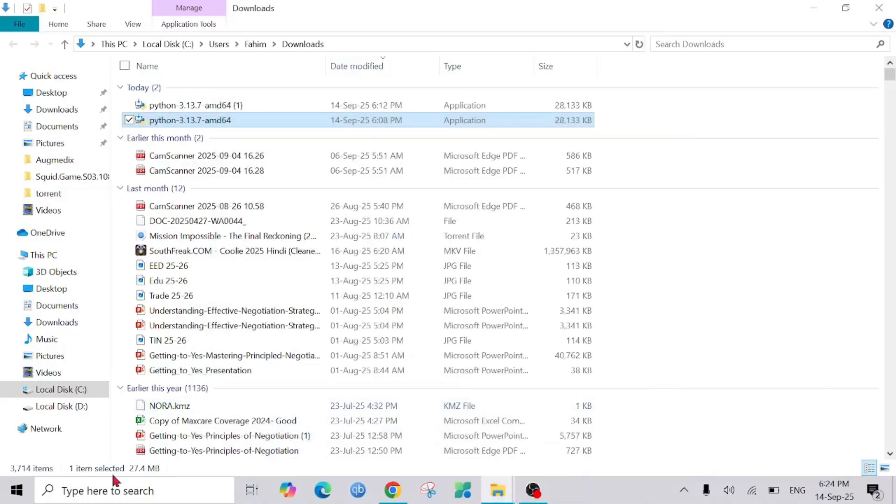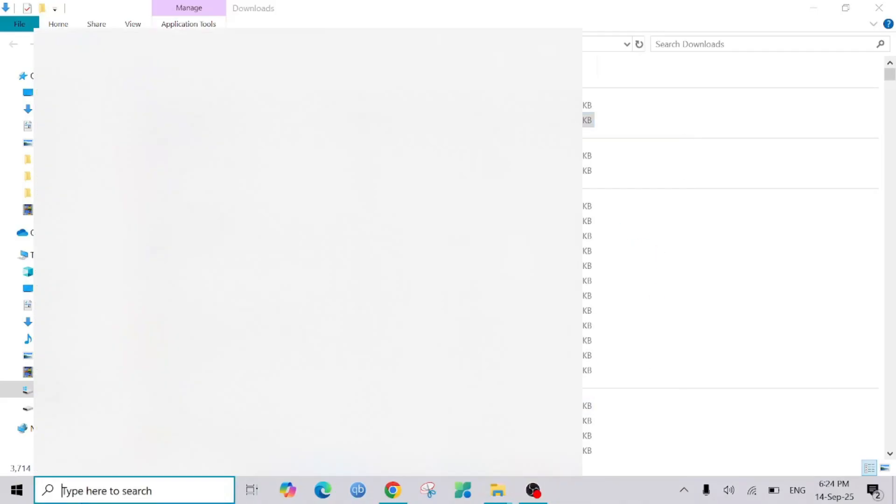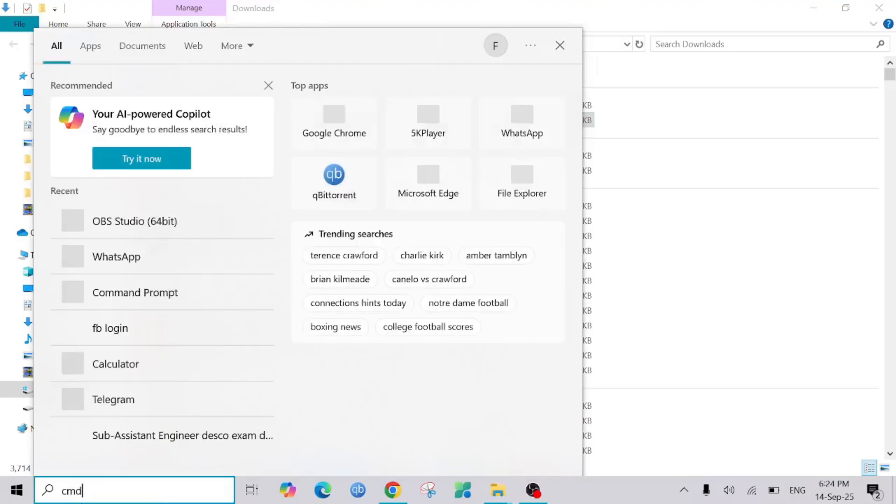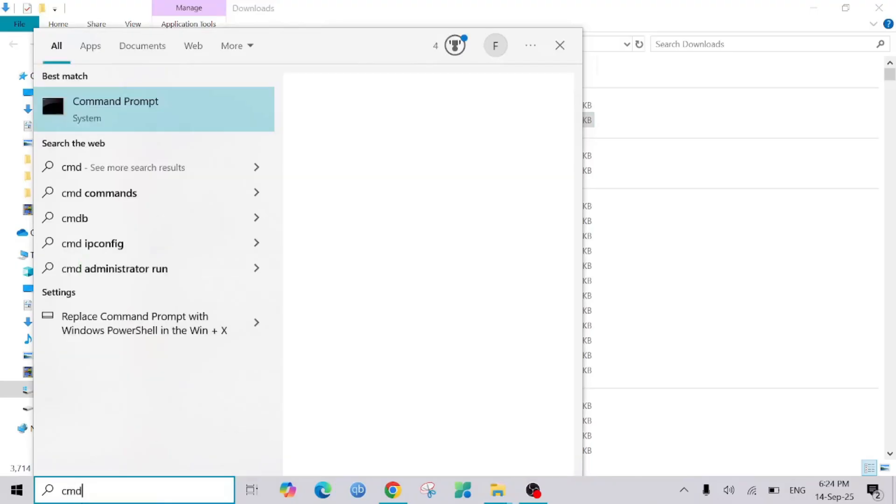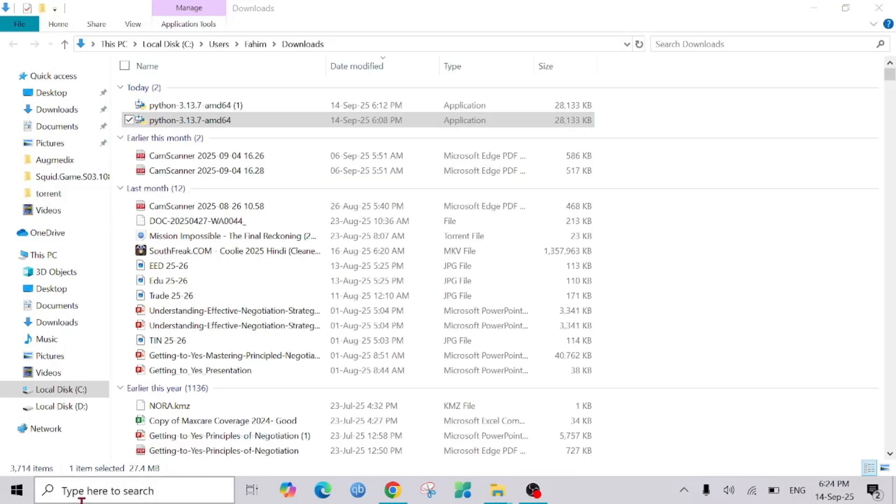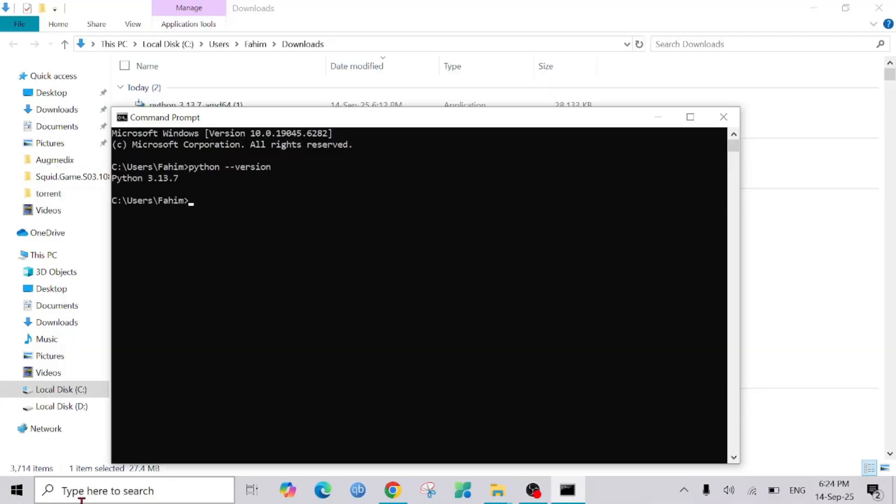To make sure that we installed it correctly, I will go to the cmd, that is the command prompt, and just type 'python space double dash version' and enter. As you can see, it shows Python 3.10.7 is already in my PC.